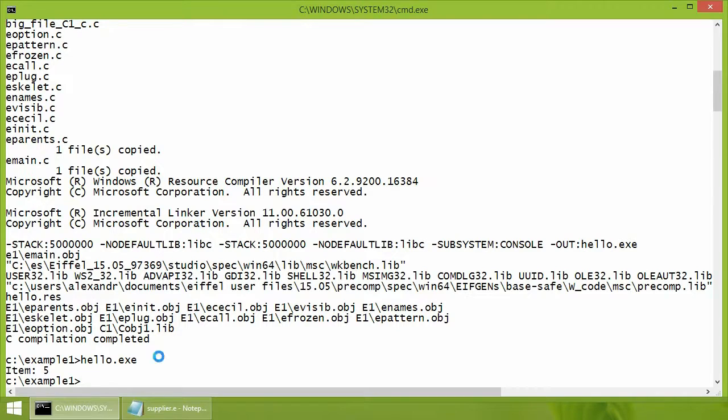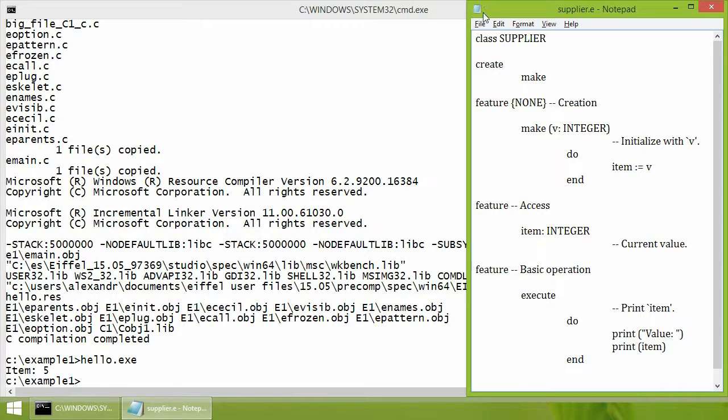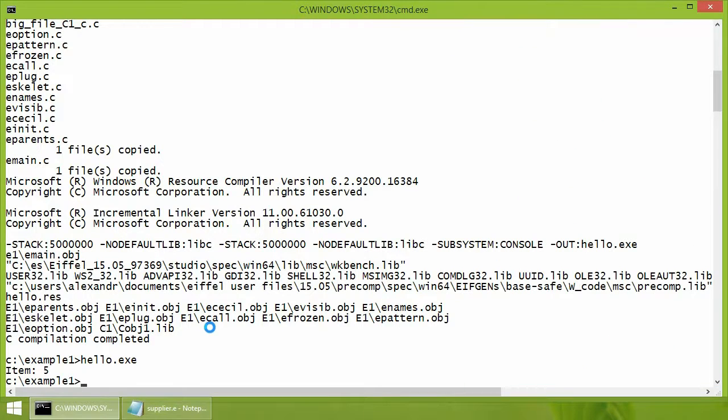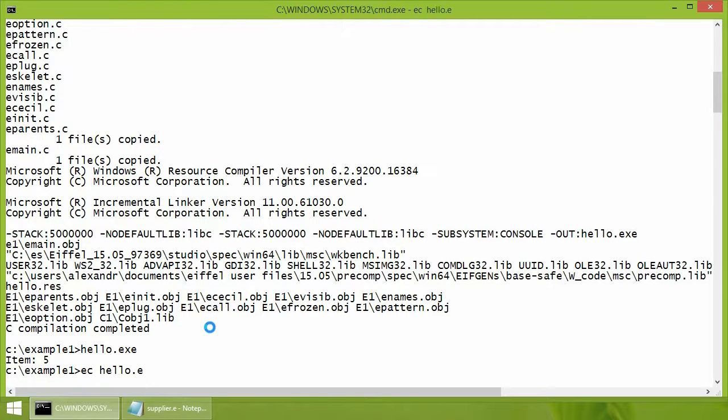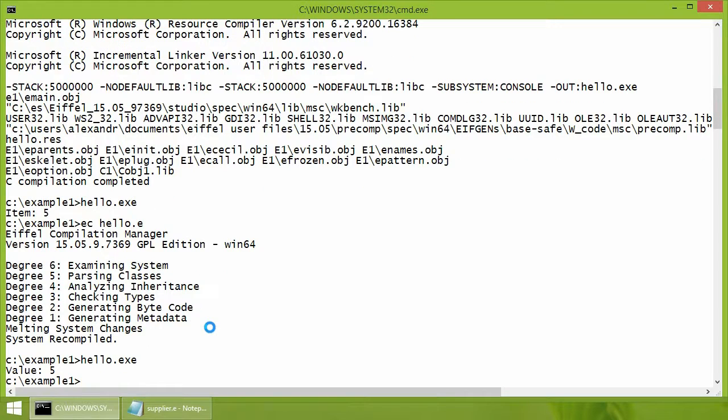Let's change the class supplier. The system can be recompiled by running the same command. Let's run it to see that the changes are taken into account.